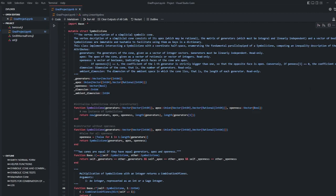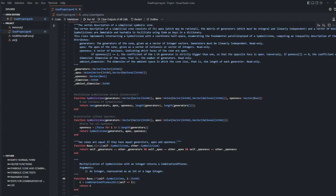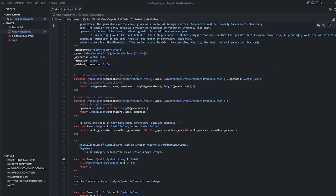This is symbolic cone struct. In Julia there's no classes so structs will be implemented as classes. Attributes of these structs are generators which is generator of the cone and a vector of vector of 64 bit integer. Apex is apex of the cone given a vector of rationals. Openness is a vector of booleans that indicates which faces are open. Dimension shows the dimension of the cone with the number of generators and ambient dimension is the dimension of ambient space which shows the length of each generator.